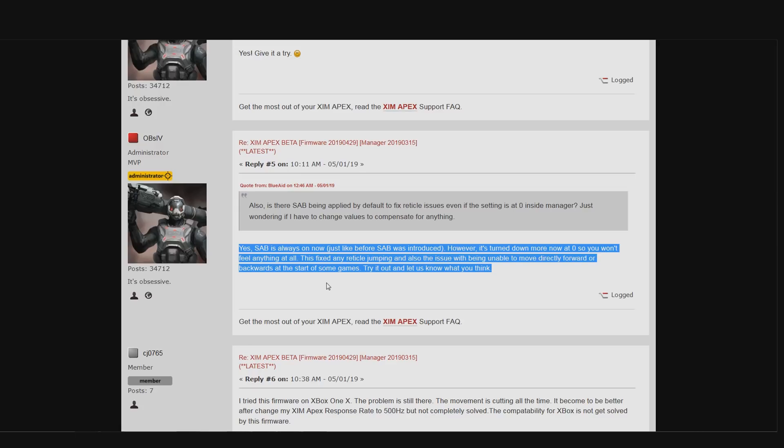Another thing I should maybe mention is that this change only applies to the SAB value of zero. So any other simulate analog behavior value hasn't been touched at all. That means if you are using an SAB value in one of your configs, let's say SAB 50 or 70 or whatever value you use, then that value will have the very same effect and strength as it has right now with your previous beta firmware that you have installed on your XIM right now.